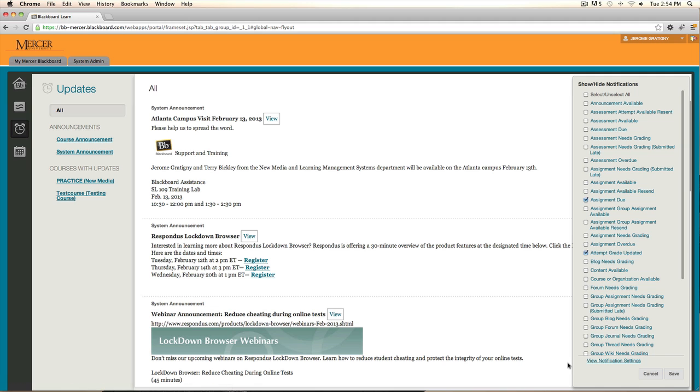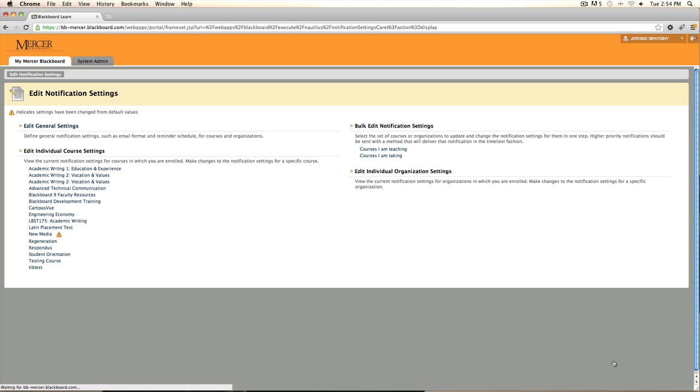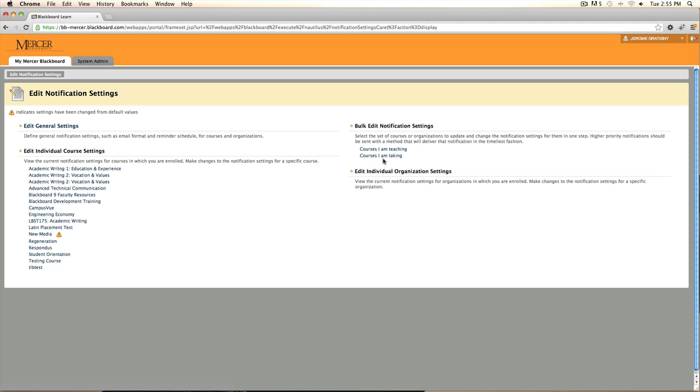You can also click on view notification settings, which will allow you to edit individual courses, or courses you're taking, or courses you're teaching.